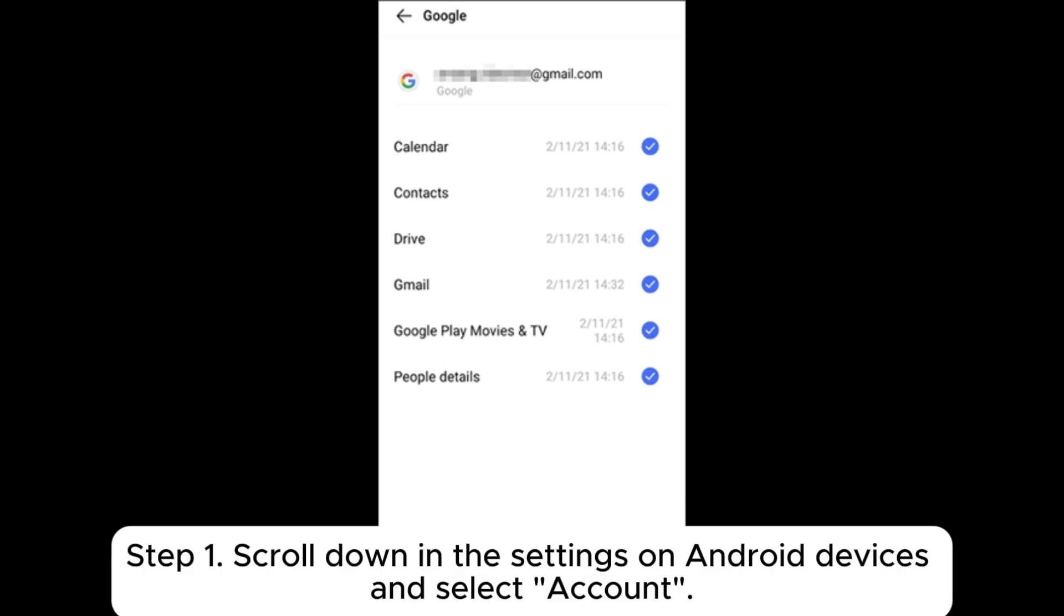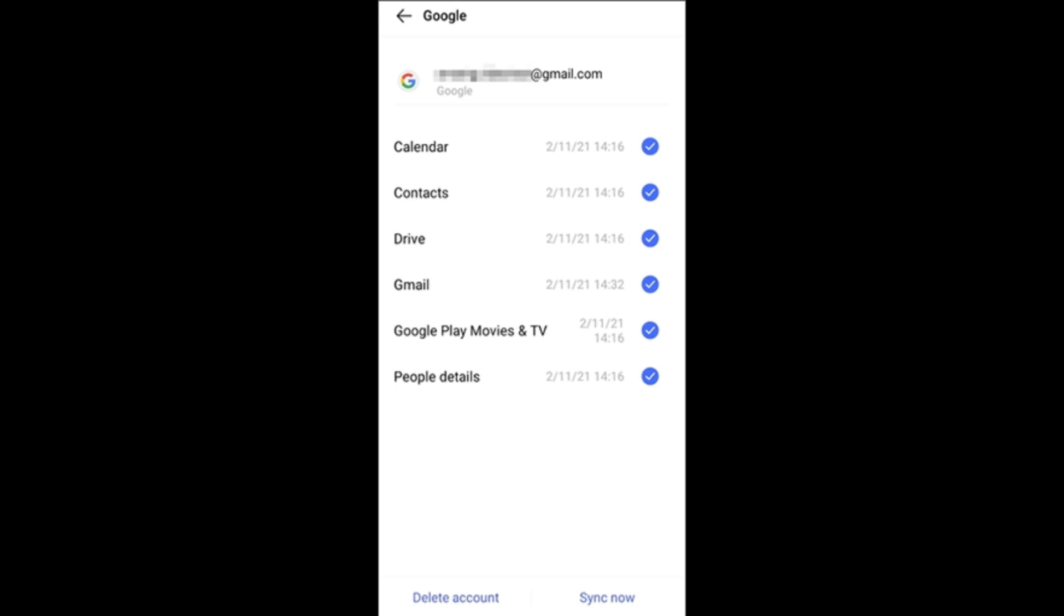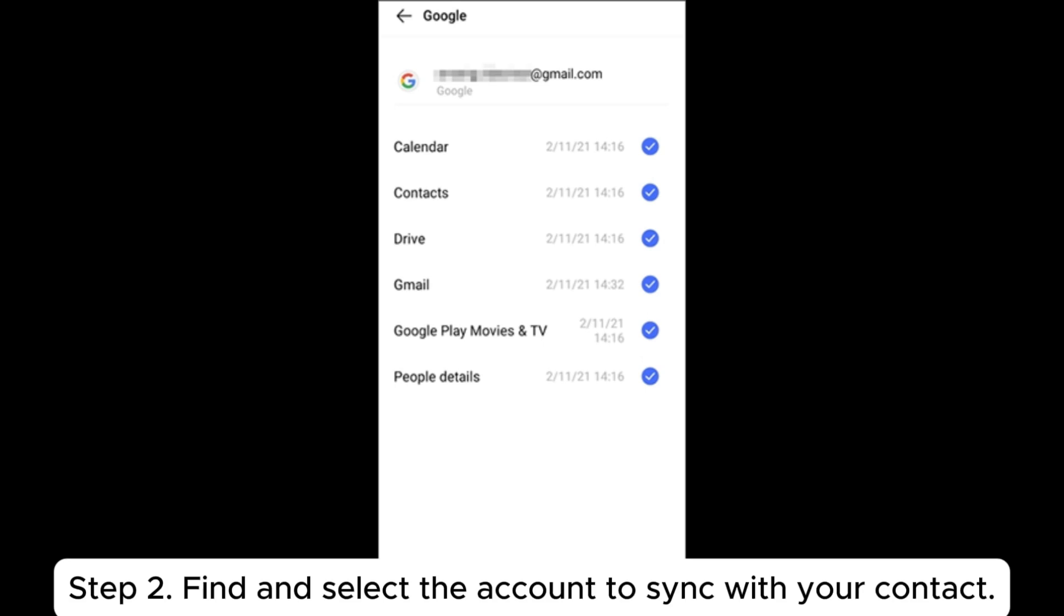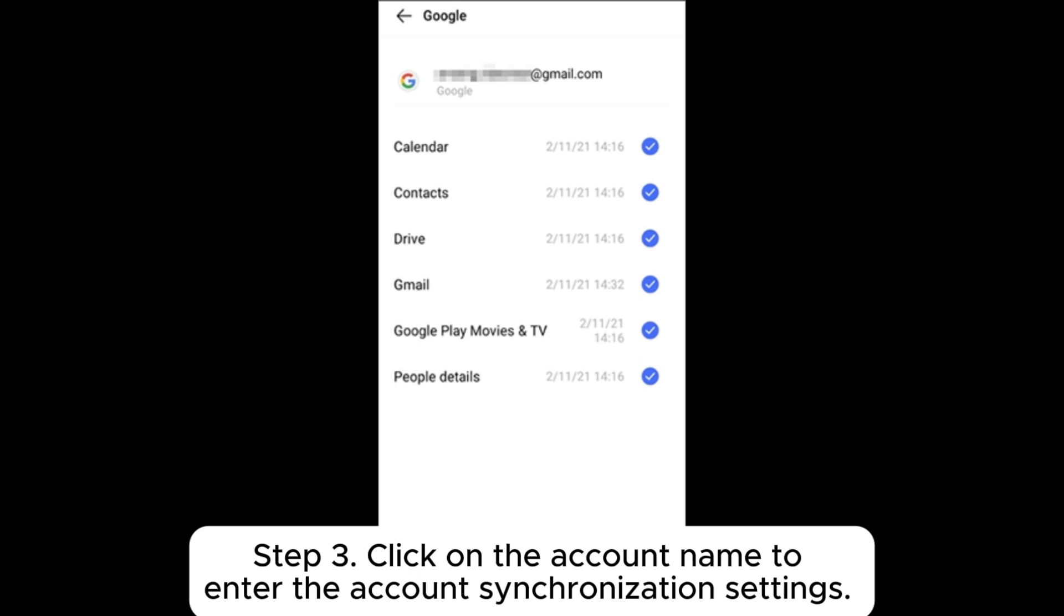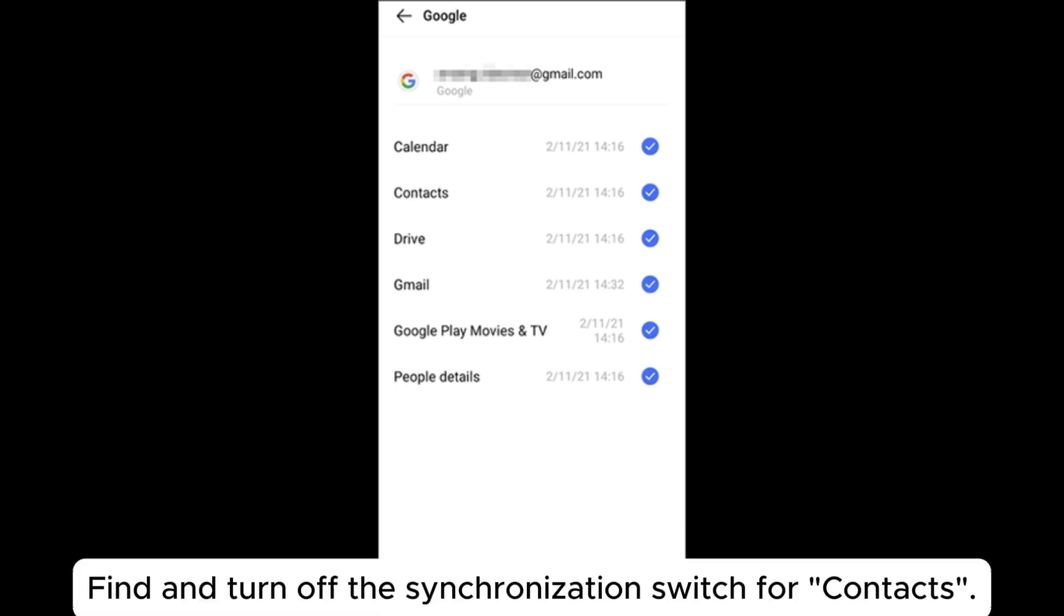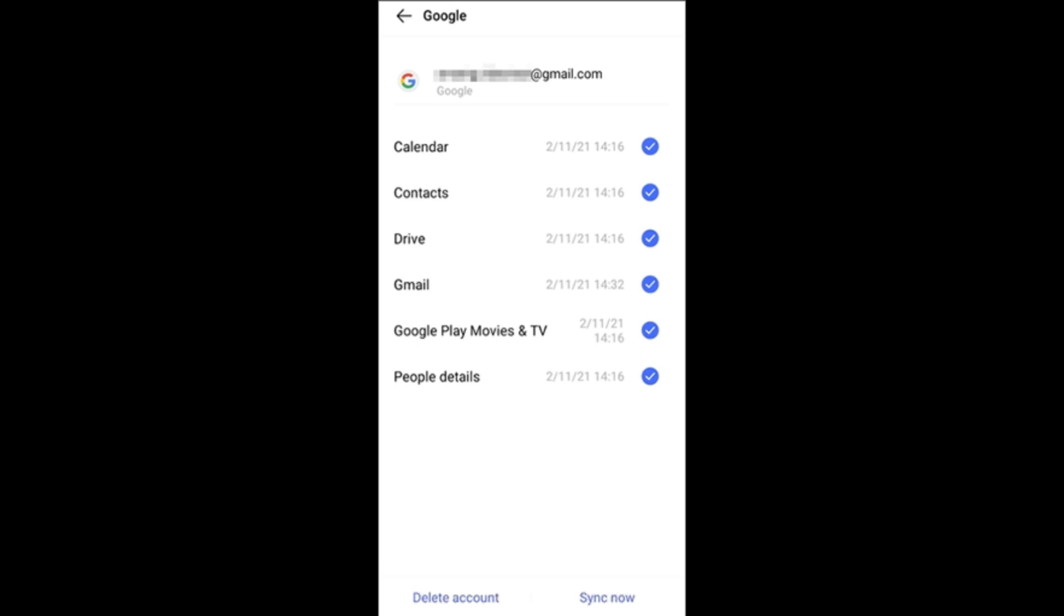Step 1: Scroll down in the settings on Android devices and select Account. Step 2: Find and select the account to sync with your contact. Step 3: Click on the account name to enter the account synchronization settings. Find and turn off the synchronization switch for contacts.